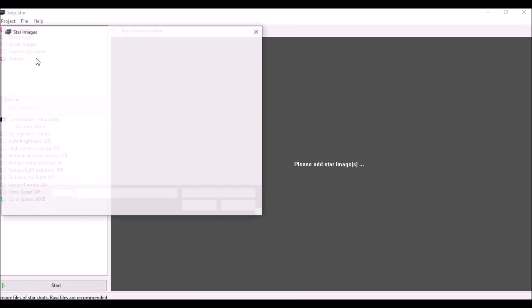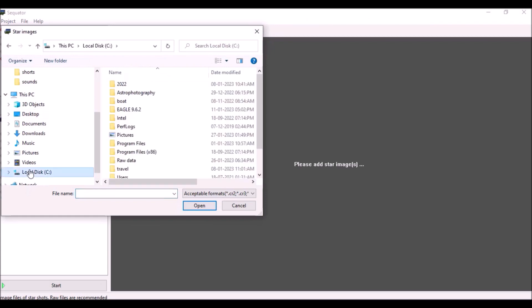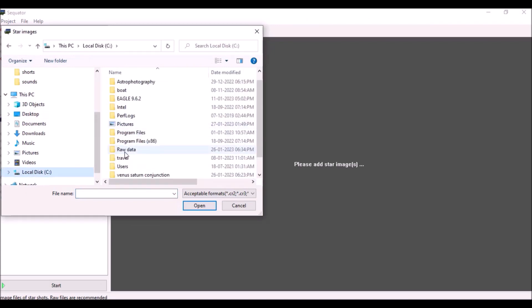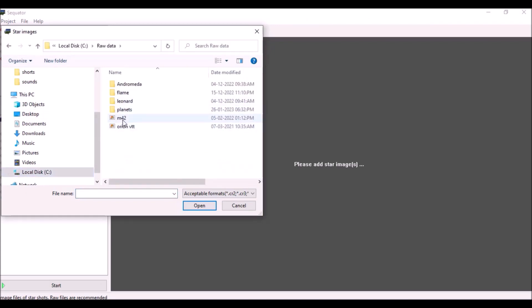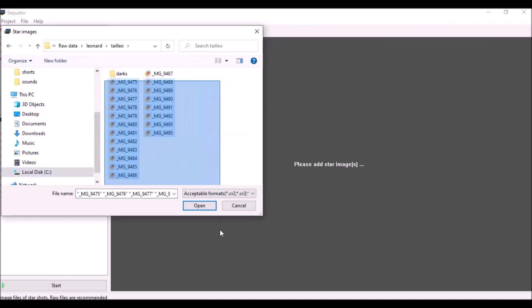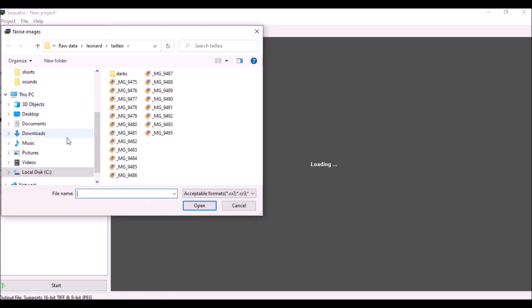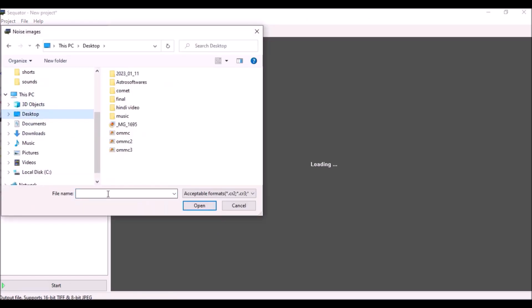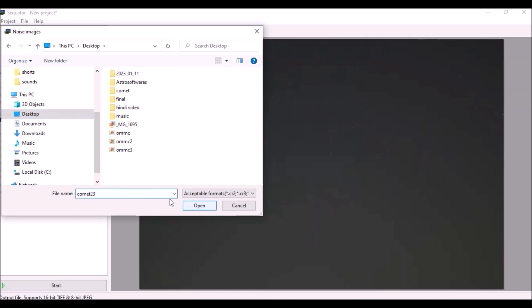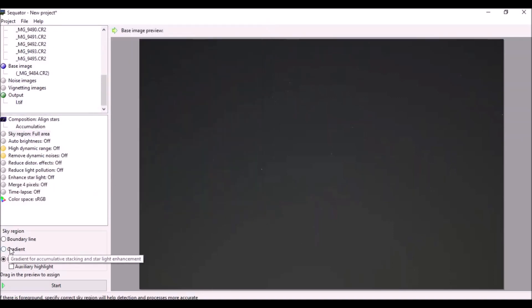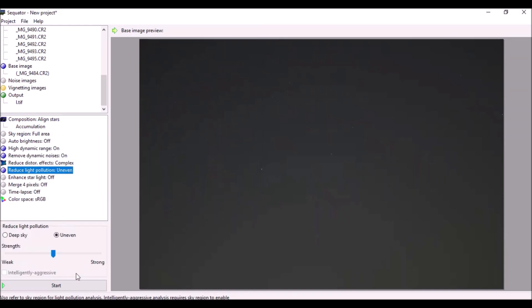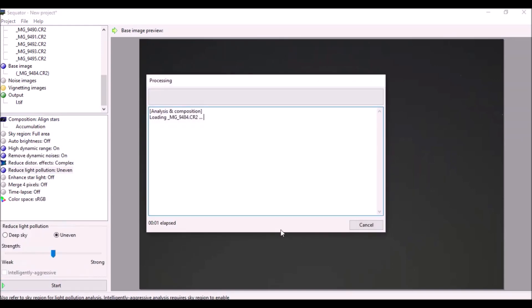So to stack your frames, you can use this Sequator software which is very easy to use software that you can download it free from the internet. So you have to open your all captured photos in this software and set your out file with a nice name and then I recommend you to select those four options and click on start button. So this will take a while and the software will give you a final image that you can process it later in the Photoshop.